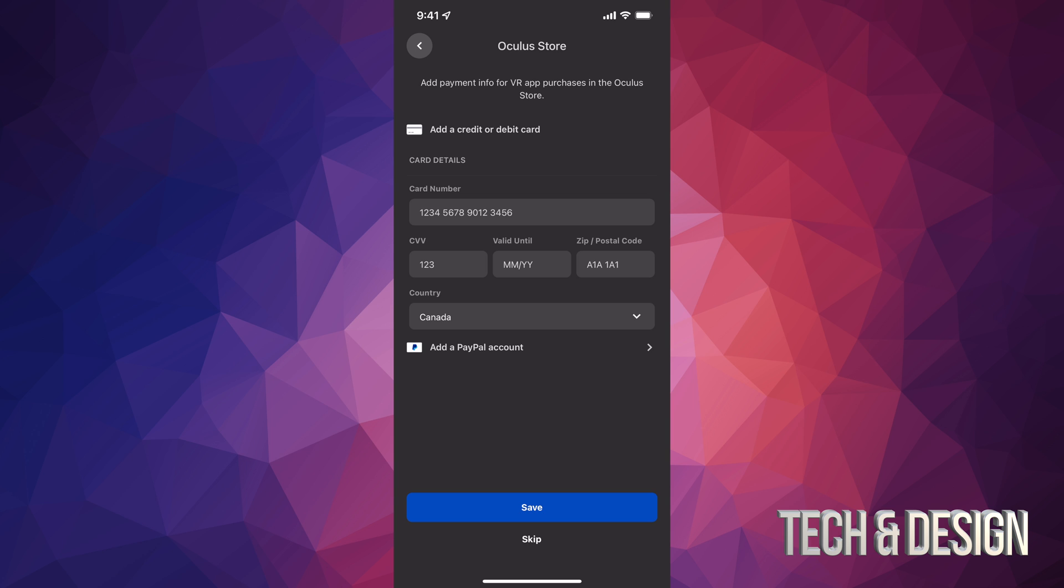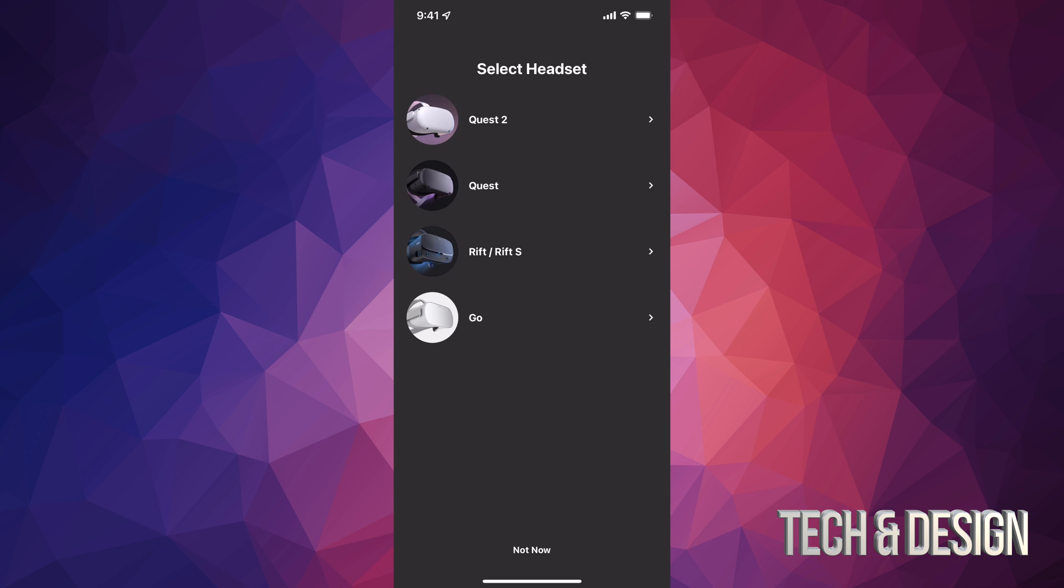But you can go ahead and enter your credit card information or just skip this at this time. Now for most of you, you will want to purchase some awesome games, so I highly suggest adding PayPal, but again you can always skip that. You can skip on the bottom.